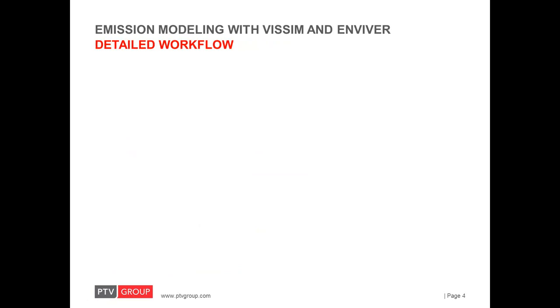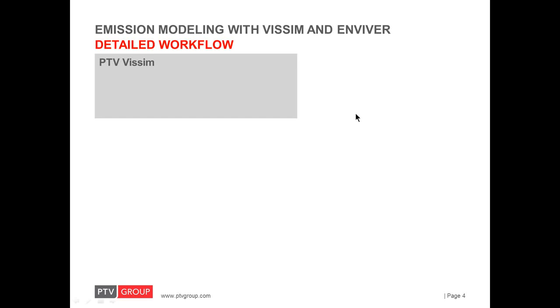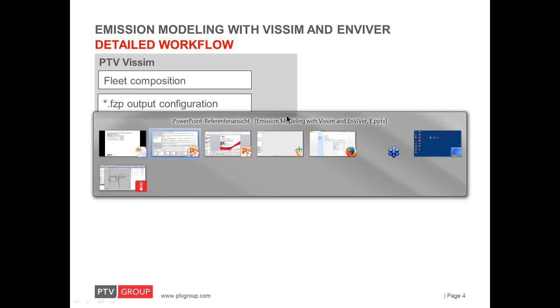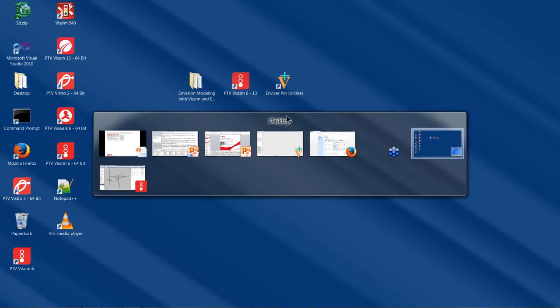Let's take a look at how it works in detail. A joint VISSIM and Enviver project will start in VISSIM where the traffic simulation model is set up and executed and for the later analysis in Enviver, it is particularly important to define the vehicle fleet composition appropriately and to configure the vehicle protocol. So, let's have a look at that.